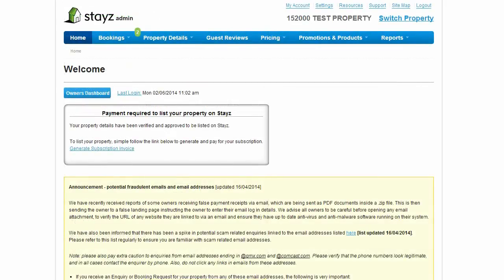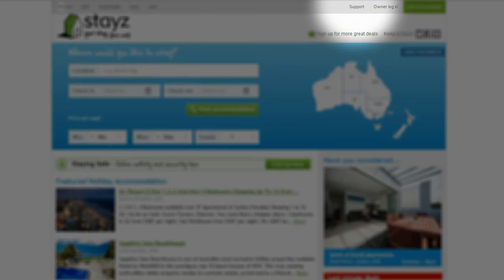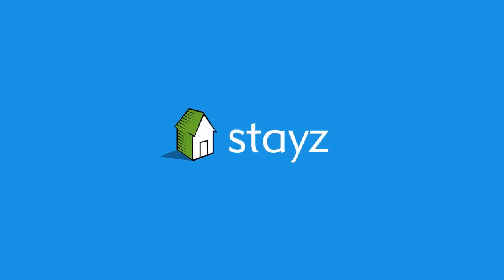This guide has outlined some of the key functions in the STAYS Owner's Admin System. However, there are many more functions available. There are a number of support articles available for owners in the STAYS Support Hub, accessible via the Support link at the top of the Owner's Admin System as well as via the STAYS Homepage. Have a look around, and if you have any other questions you can always fill out the Contact Us form in the STAYS Support Hub. Happy listing!